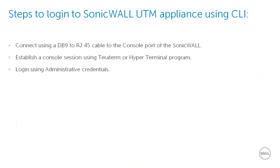In order to log in to the SonicWall interface using the command line, we need to first establish a console session. You would require a DB9 to RJ45 cable in order to do this. If the computer that you are using does not have a serial port, you may need to use a USB to serial converter and make sure that all the drivers required for the same are installed on the system.